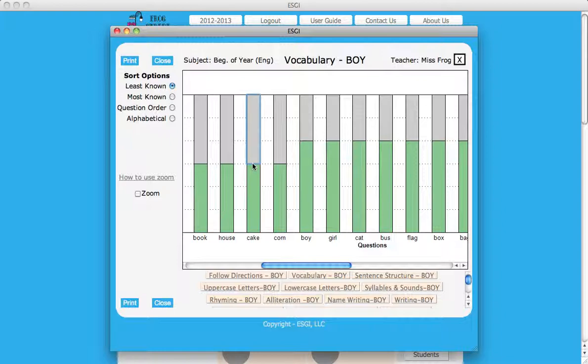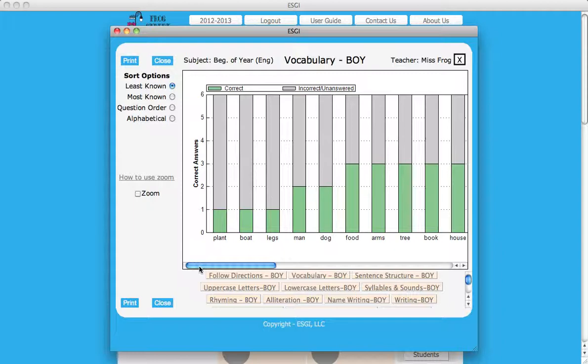By using this data, you can determine the level of focus needed for any content from a subtest and group students for differentiated instruction or individualized practice.